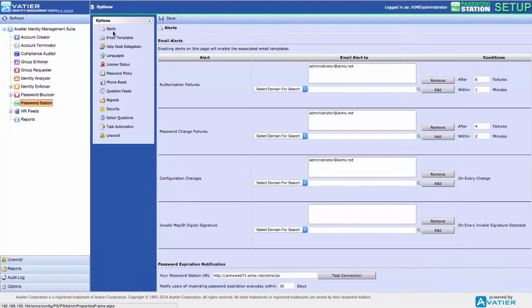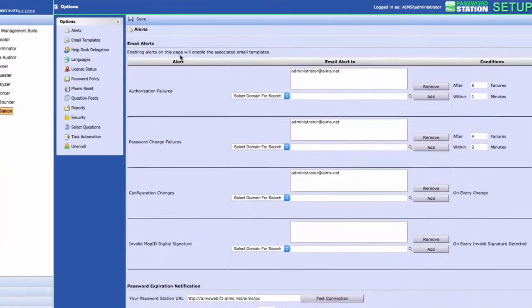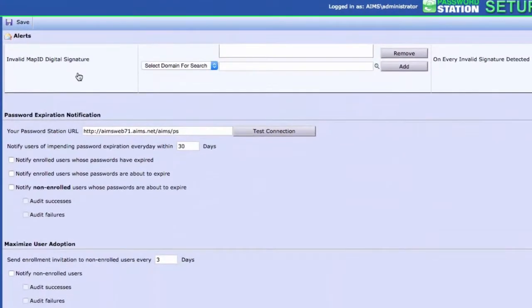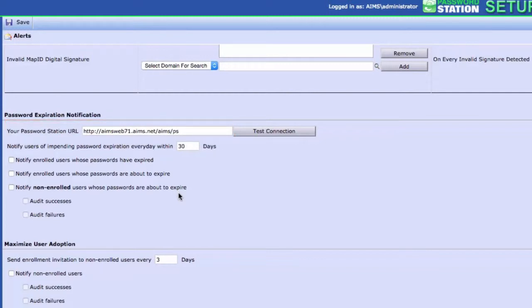Under Options, select Alerts. Scroll to the Password Expiration Notification section. Verify your Password Station URL. By default, this URL is embedded in the email message providing users single-click access to your Password Station website.